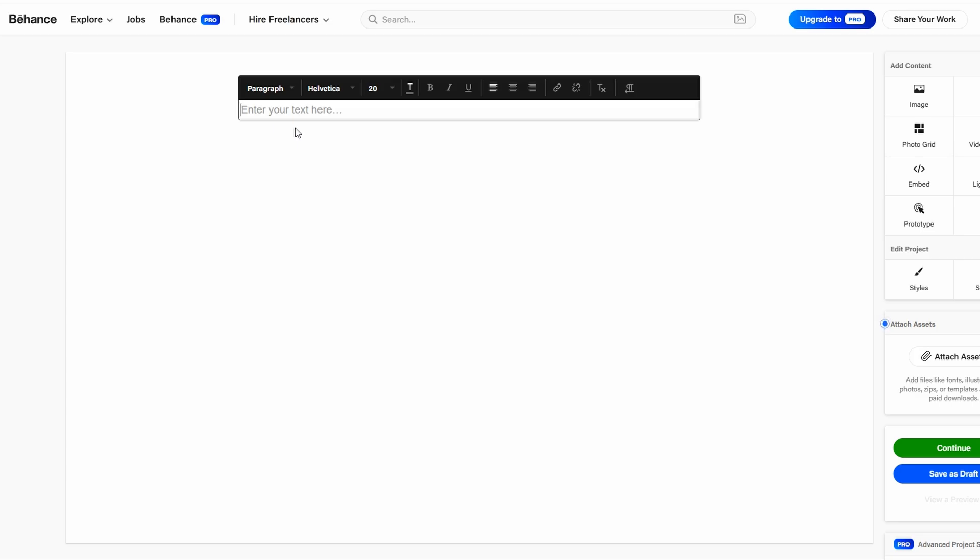this is where you'll give viewers insight into your process. This text is key to making your project not just visually appealing, but also informative.